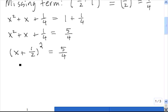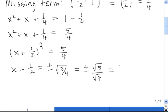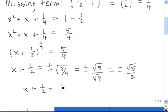Next, we want to rewrite this equation without the square. So x plus 1 half is equal to plus or minus the square root of the right-hand side, which is plus or minus the square root of 5 over the square root of 4. And we know the square root of 4 is 2. So our equation reduces to x plus 1 half equals plus or minus the square root of 5 over 2.